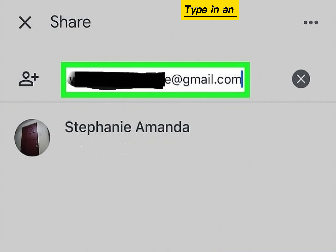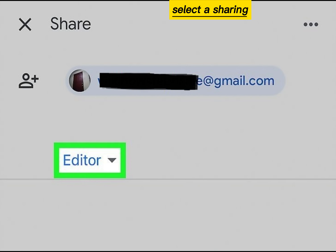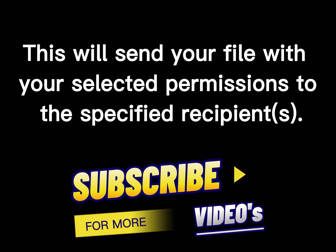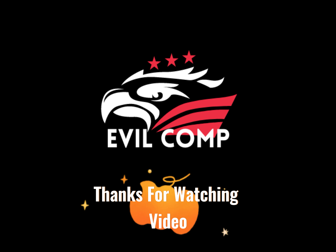Type in an email address. Select a sharing restriction level. Tap the Send arrow. This will send your file with your selected permissions to the specified recipient. Thanks for watching.